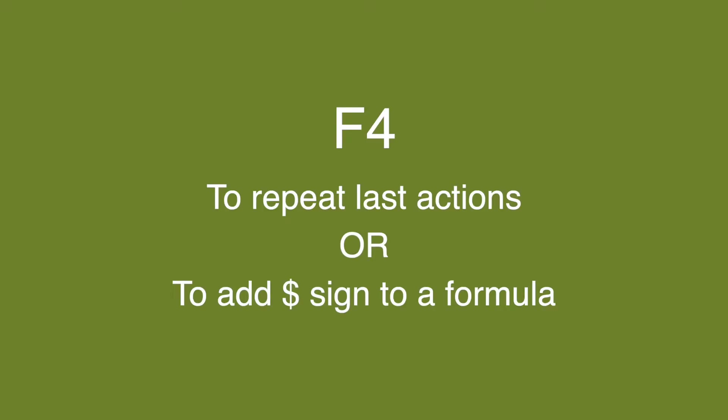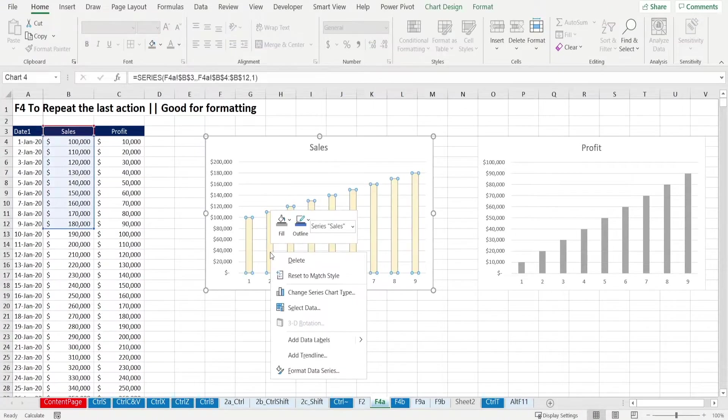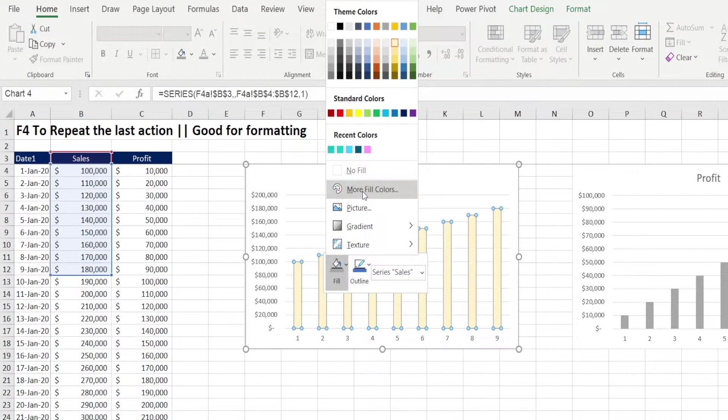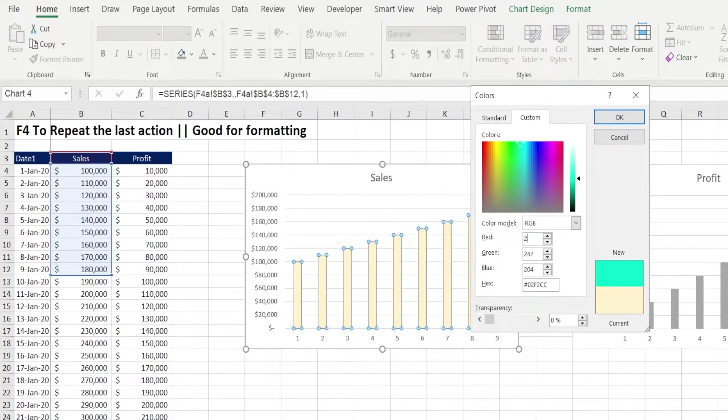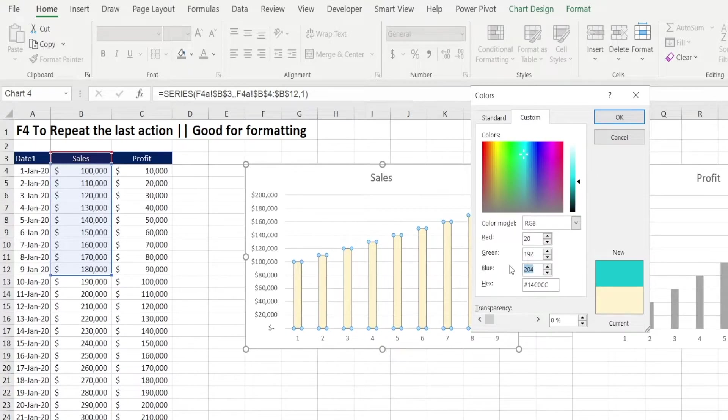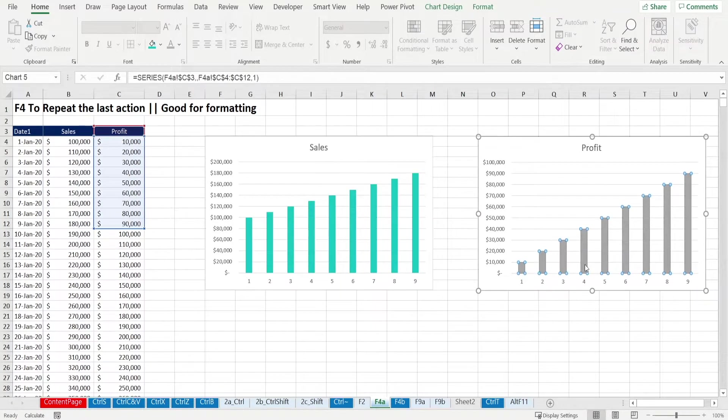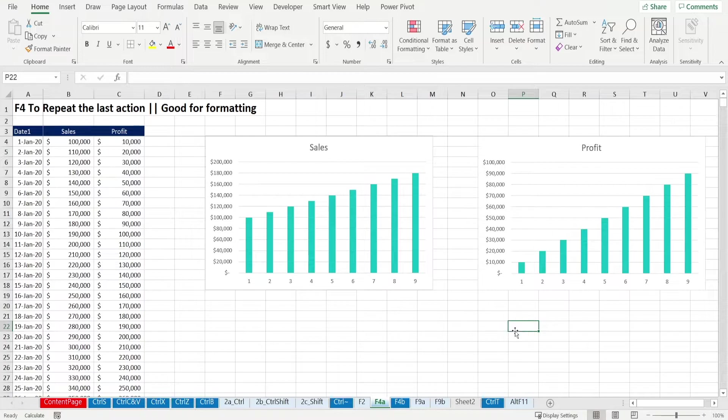F4 is probably my personal favorite. It has two functions. The first one is to repeat the last action. For example, look at this chart in here. I may want to recolor this chart with something else. And I'm going to pick a custom color. And I'm going to set the RGB with 20 and 192, 192. Let's say I want to repeat that to the other charts. I can redo all those steps, retyping RGB, or simply press F4. And we're done.